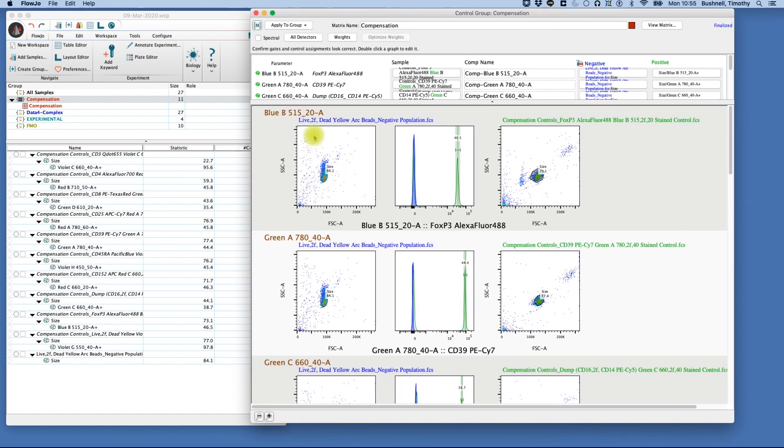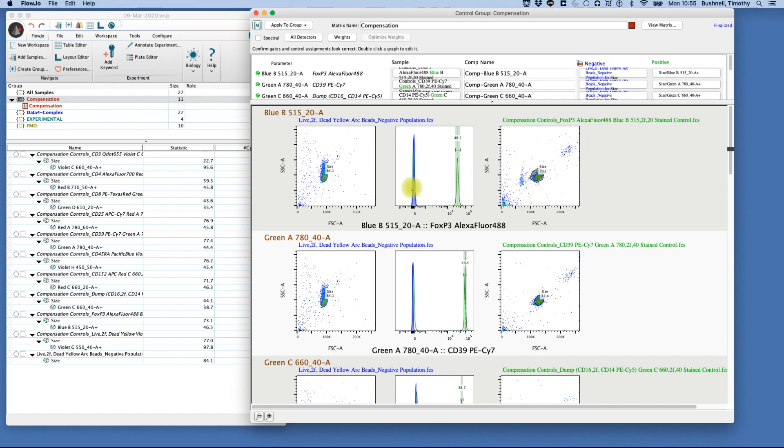So we do have a live-dead negative population for our amine reactive beads, and you'll see that the software has taken that for our negative control. Now we can see that shown here in blue.